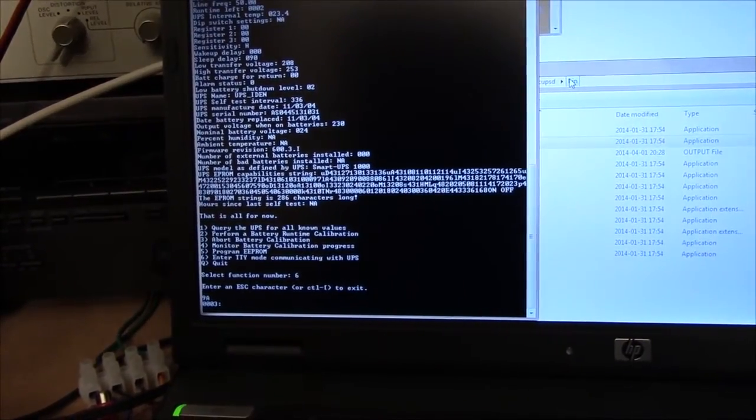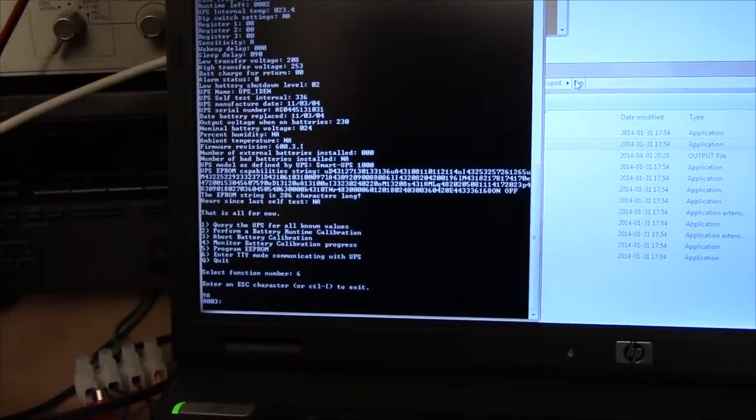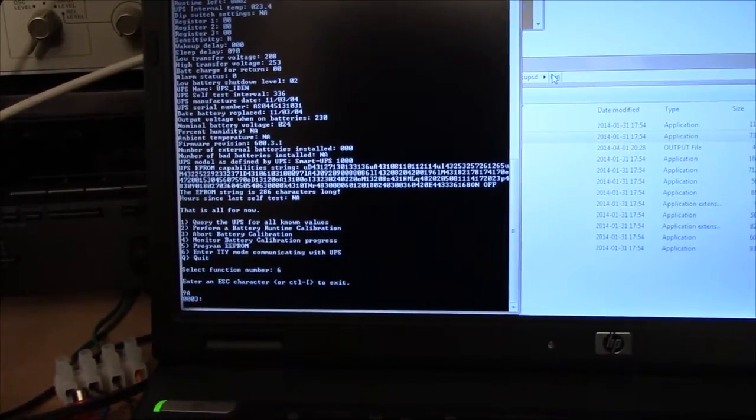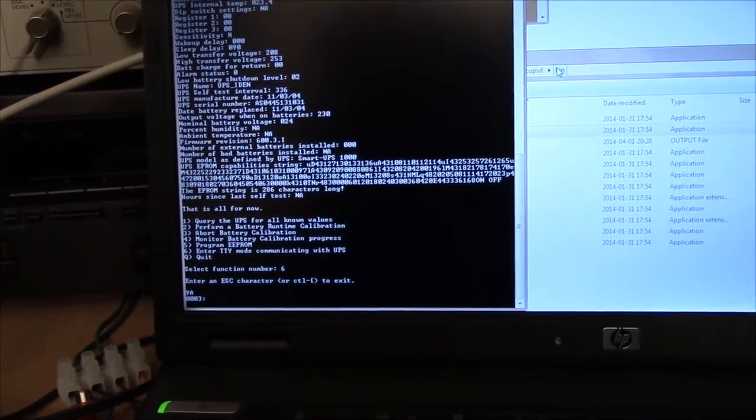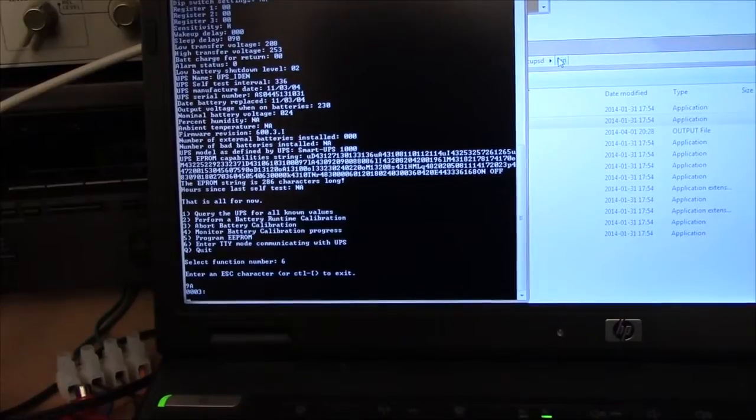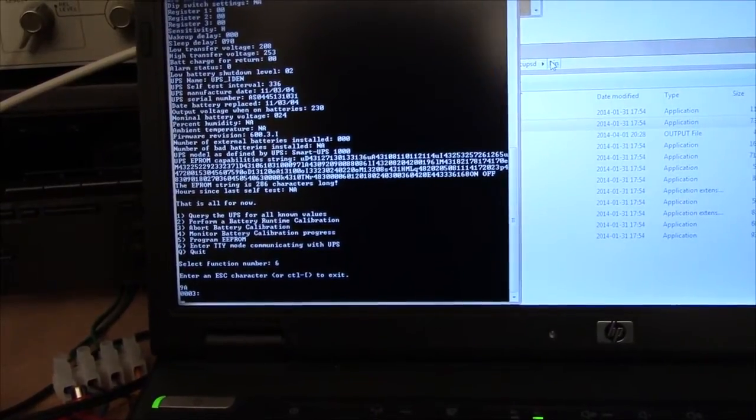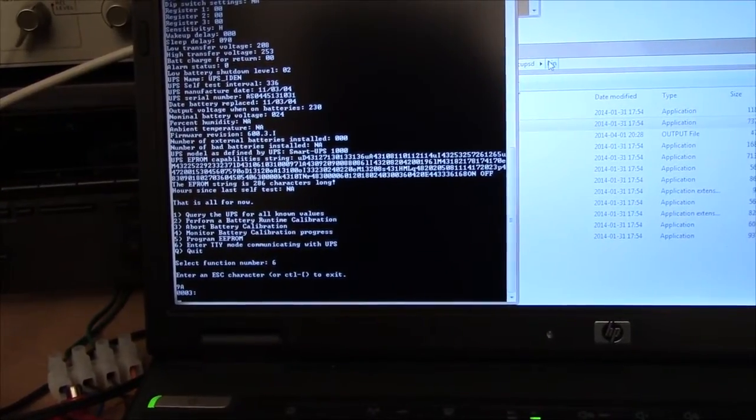The battery calibration just takes care of that little final fine adjustment, which is going to be individual for each set of batteries and each UPS pretty much.